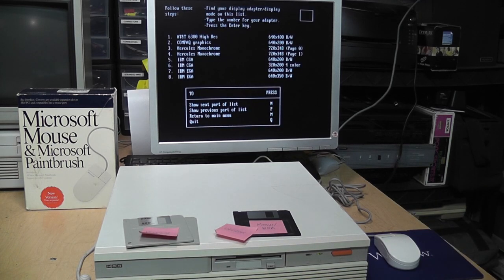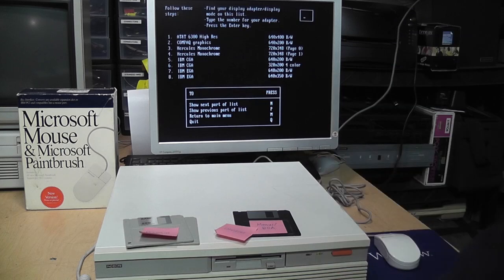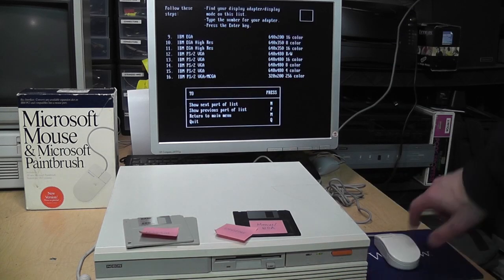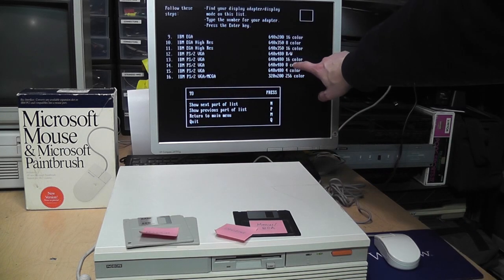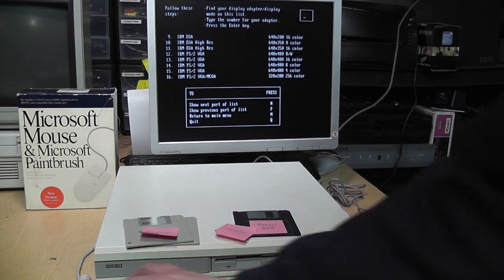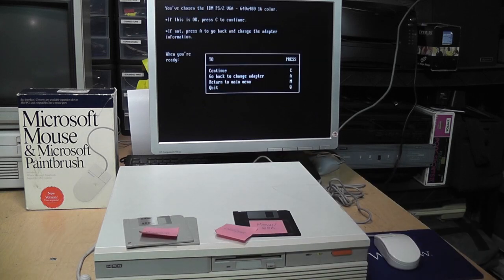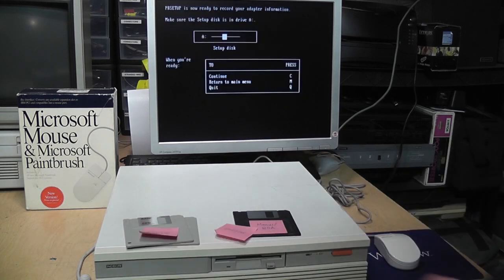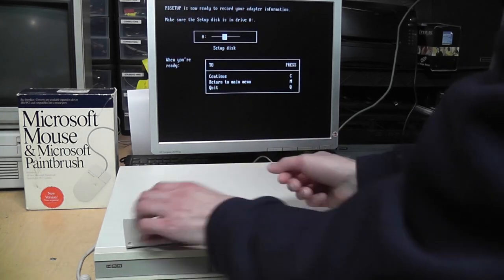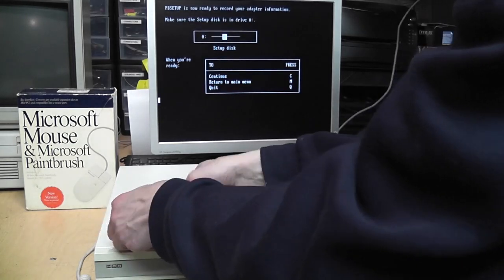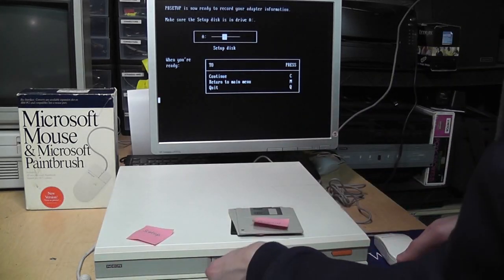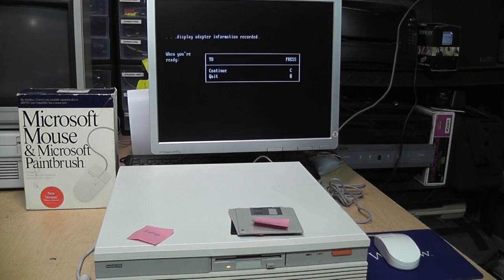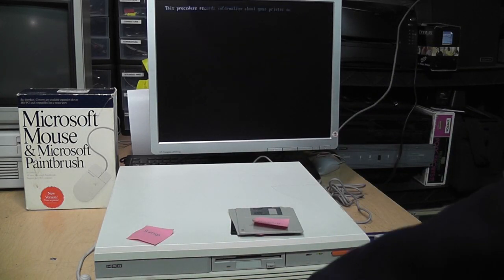Does it have VGA? Okay, it has the next part of the list, so we'll see that. PS/2 VGA, we want the highest resolution, 640x480 in 16 colors. That'll be number 13 on the list. C to continue. Make sure the setup disk is in drive A. Go back to that. Continue. Printer. I'm not going to be using a printer, but I have one back there. It's a Lexmark printer, but it's supposed to be compatible with a HP LaserJet because it accepts PCL. So if it asks me for a printer, I can use that. Continue.